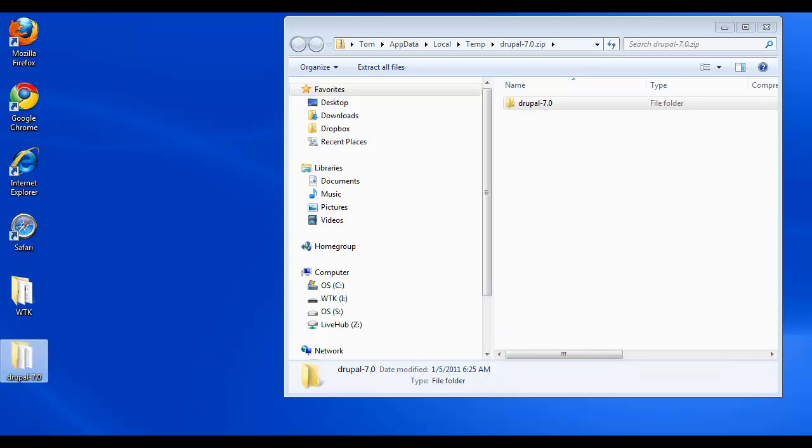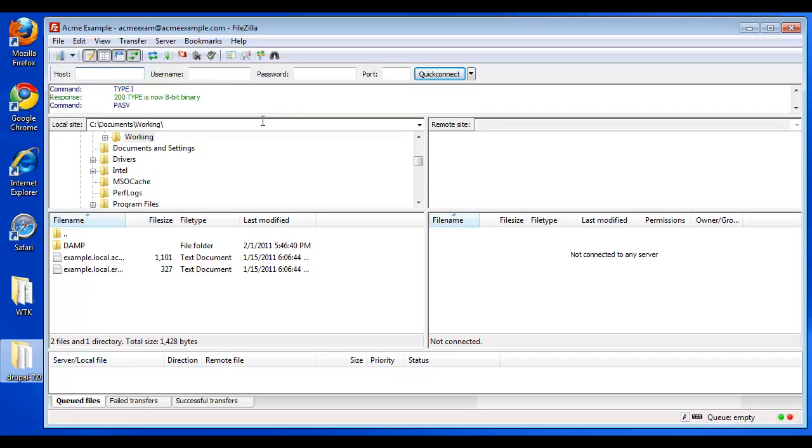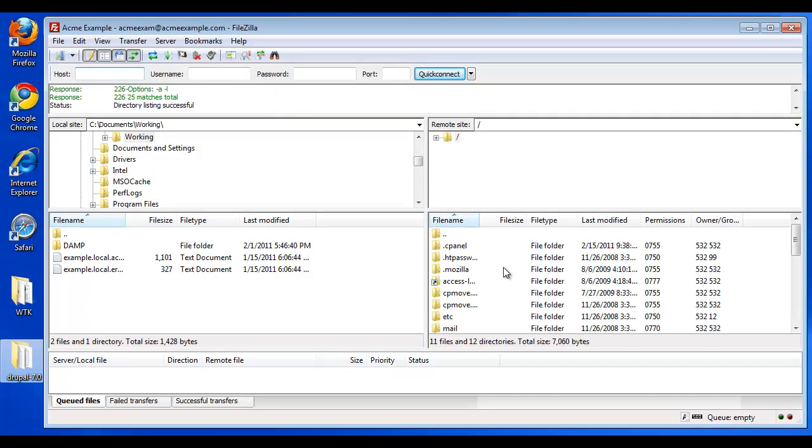Now I want to upload these files to our web server. To do that, I'm going to use our FTP client. I'll go ahead and launch it. And the first thing I want to do is I want to log in to our server. So I'm going to go ahead and log in to Acme Example.